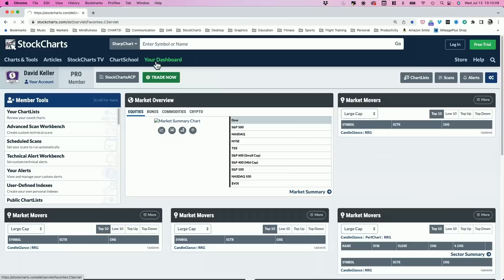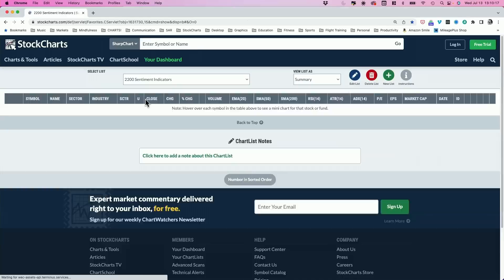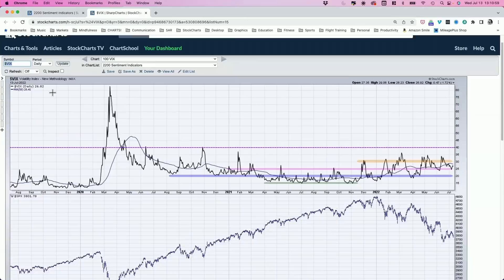Looking at the VIX, it bottomed out around 25 a couple days ago and bounced off that level — well below the mid-to-low 30s where these sell-offs have traditionally turned higher. If we had a nice sell-off from here, this current rally and new move lower would line up pretty well with what we saw from mid-May to early June, when the VIX came down to around 24–25 on the rally to 4,150 before the next leg down began. A very similar pattern to about six weeks ago.